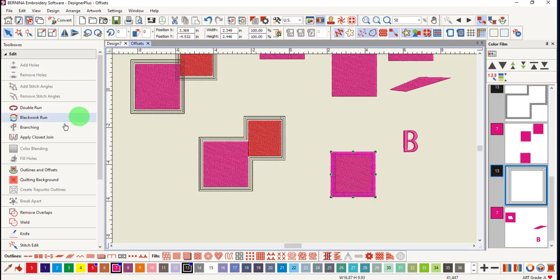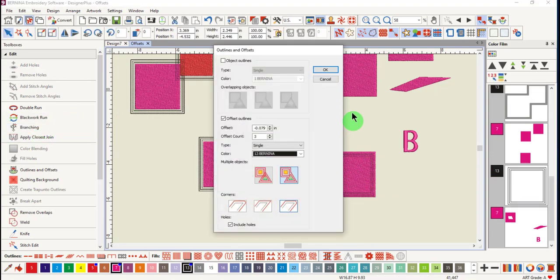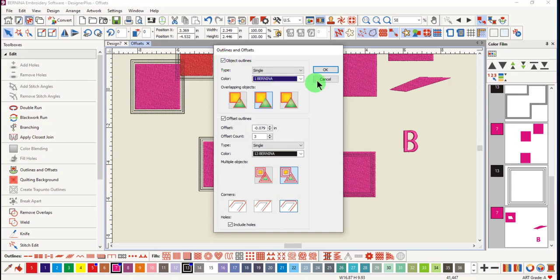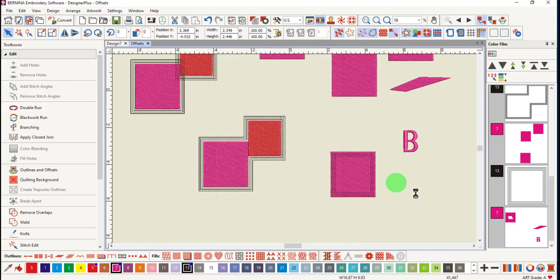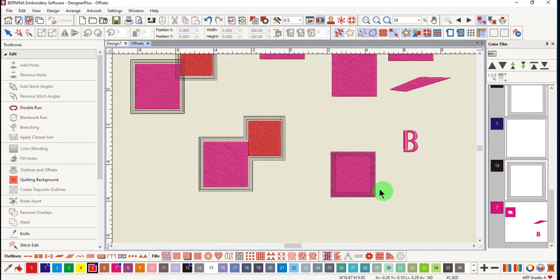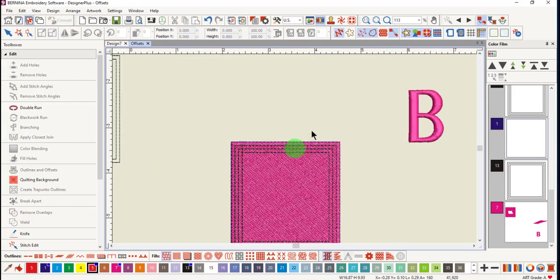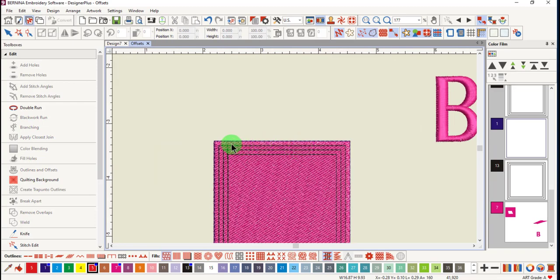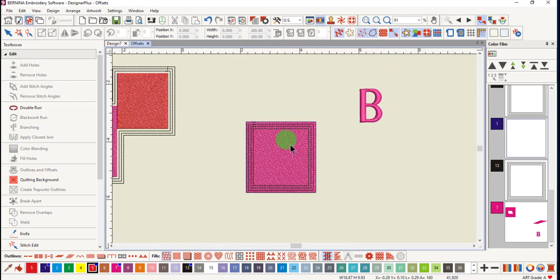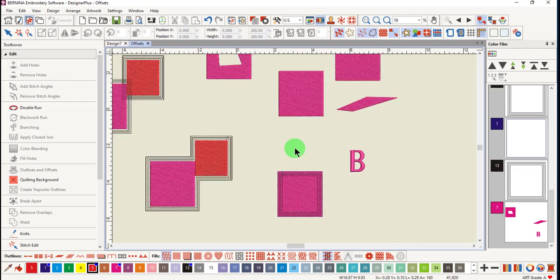I could also choose to add an object outline and click OK. And you'll see that an outline is added around the outside of the object, right on the edge, as well as the offset outlines within the object.